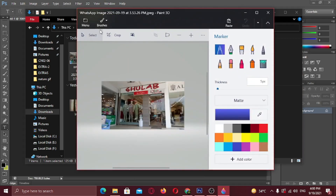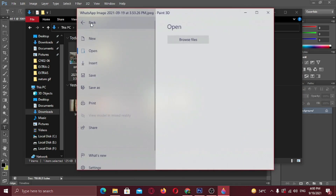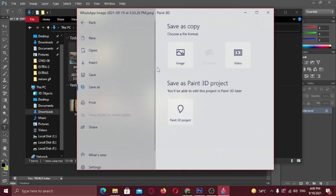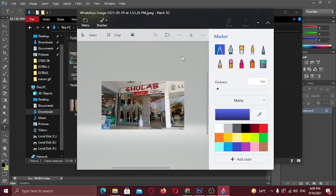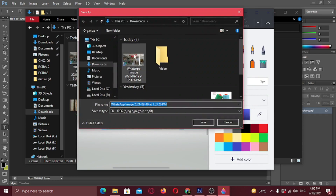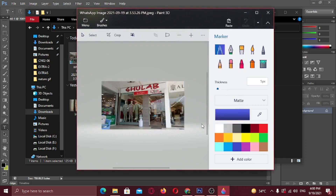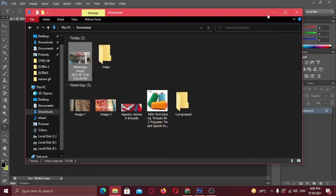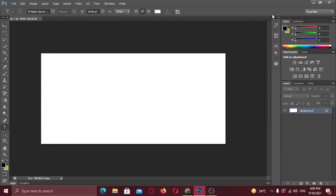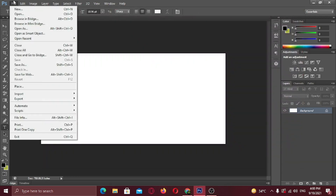Now don't do anything — just go to menu and click save as. Select save as image and save this image file. Now go back to Photoshop and place the image file that you just saved.